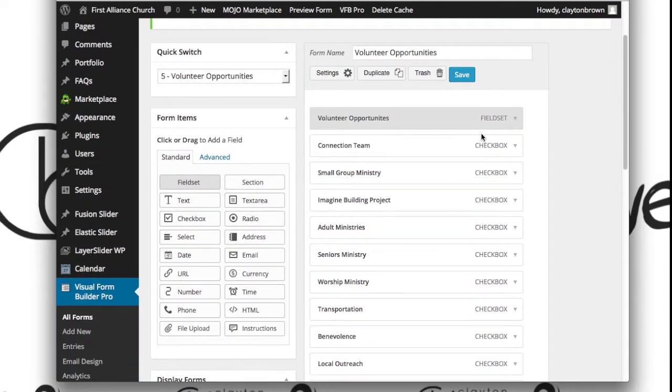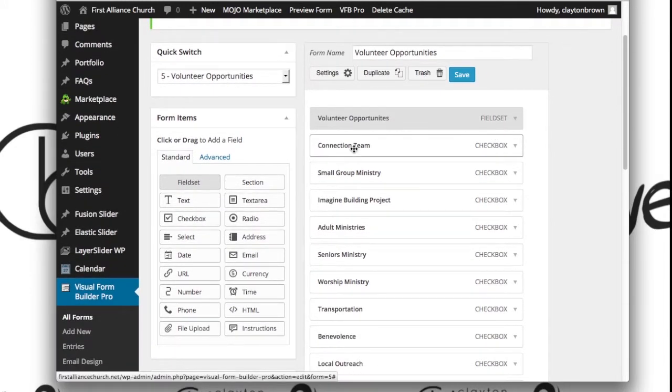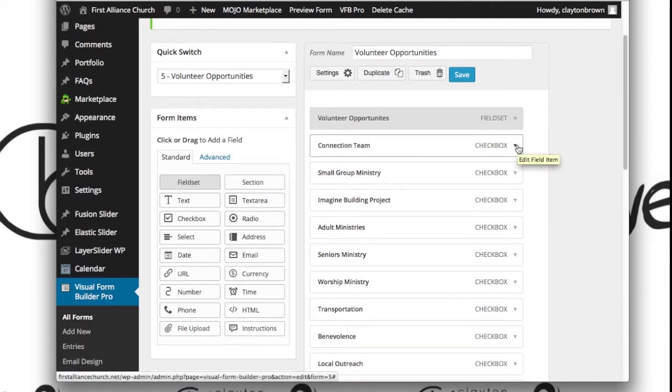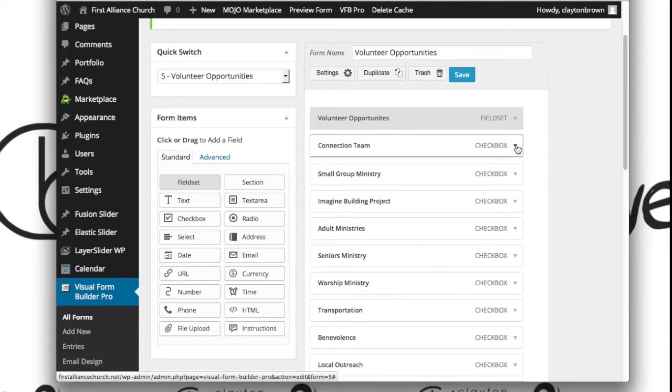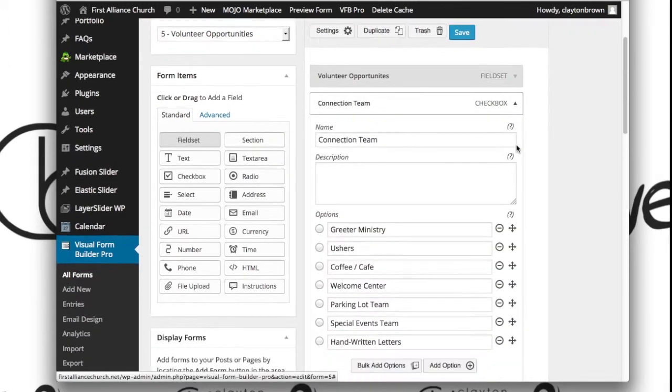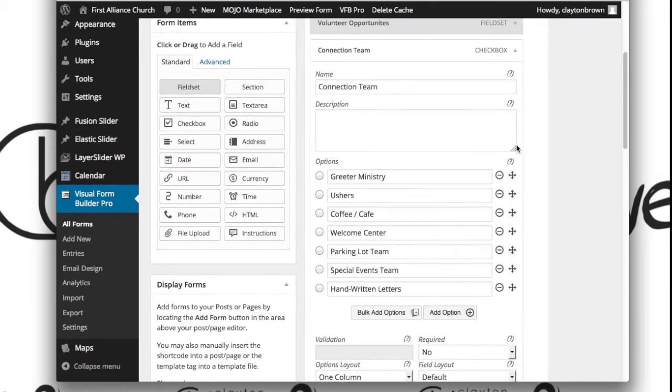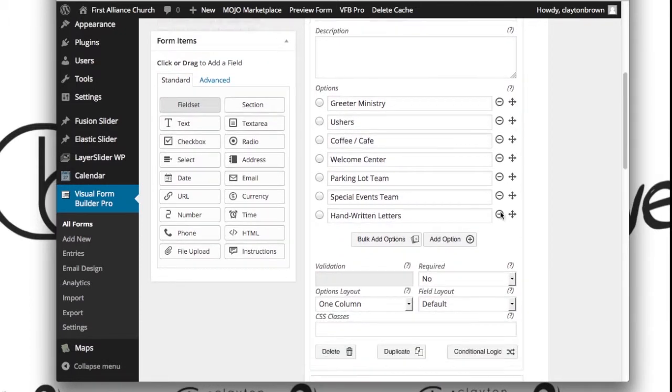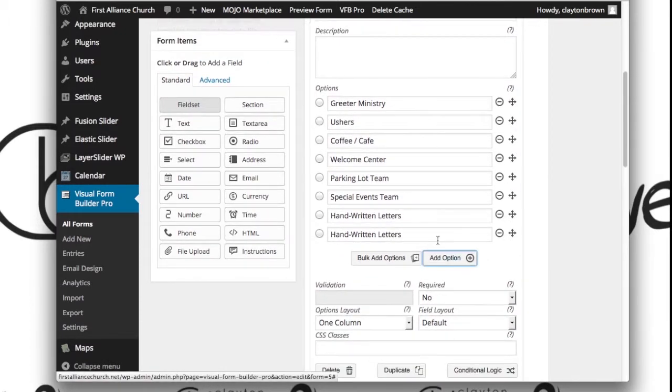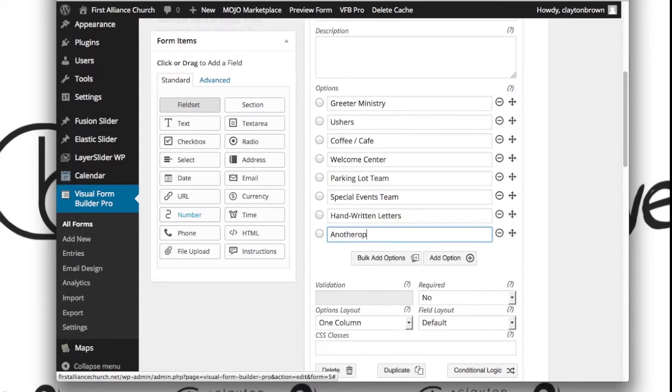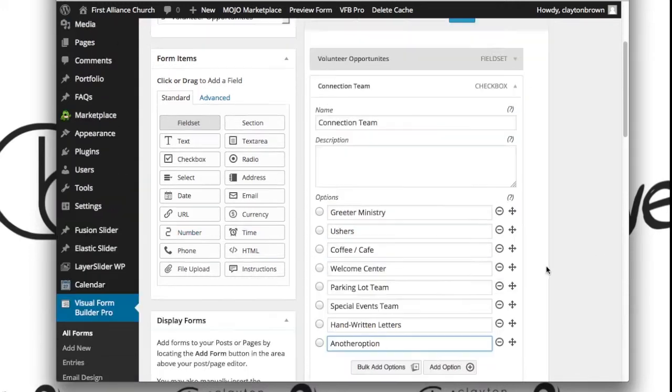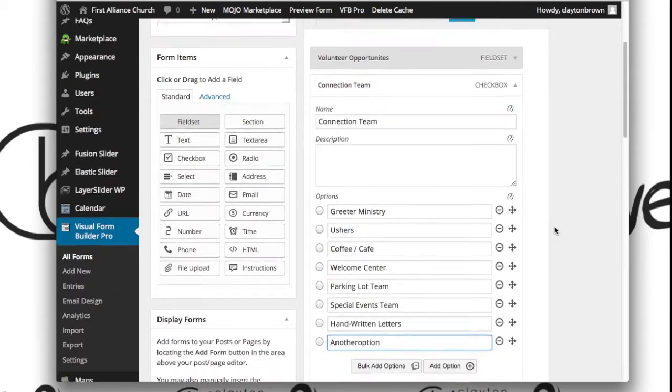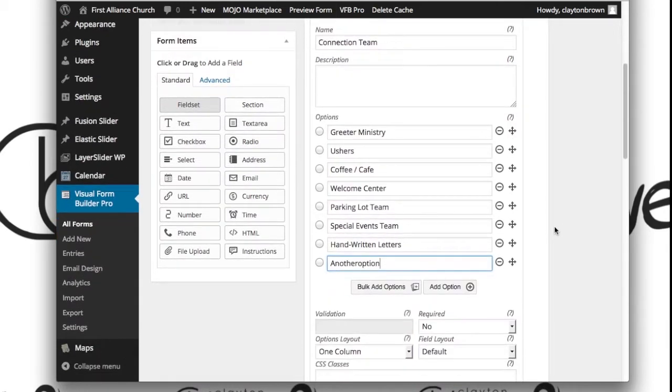Let's say we want to add a new connection team option. Go over to connection team, click on this little arrow on the right side, and here you see our options. If you want to add a single option, hit Add Option. Once you're done with that, hit Save, and you're done—you've just added an option to that form.